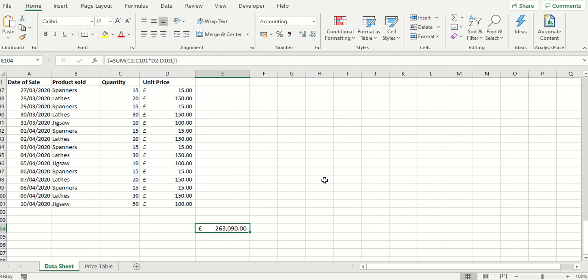It's basically adding up for all the products, for all the dates, the quantity multiplied by the unit price.